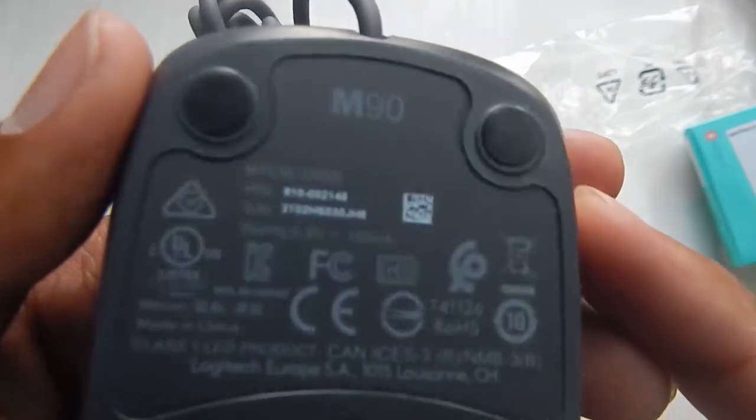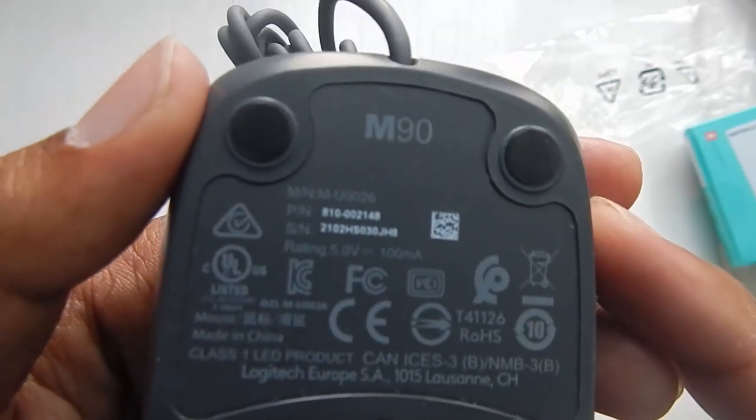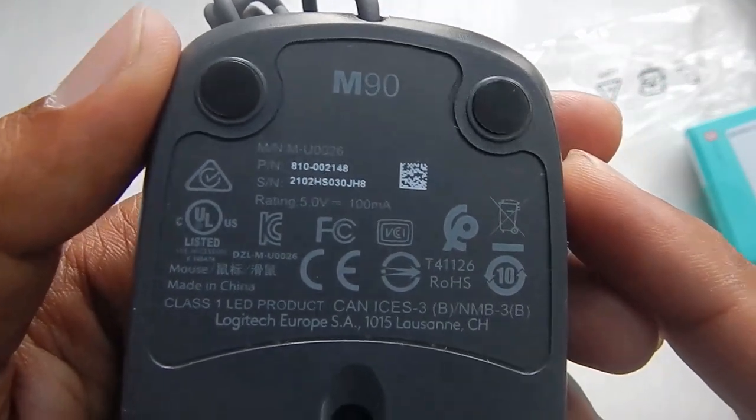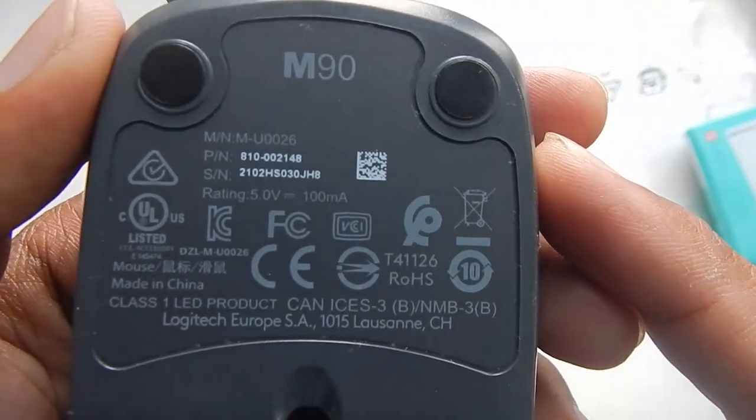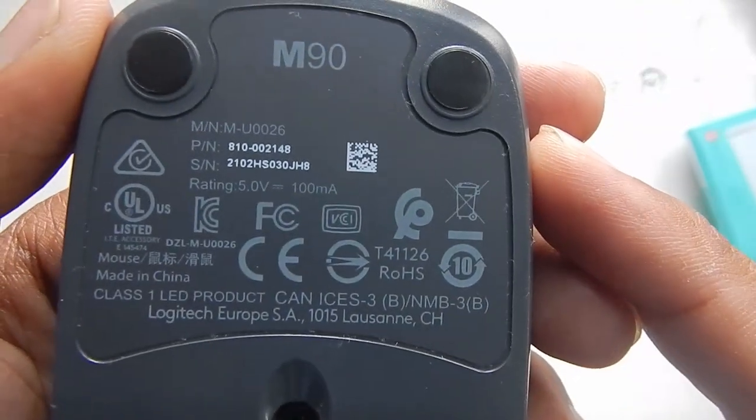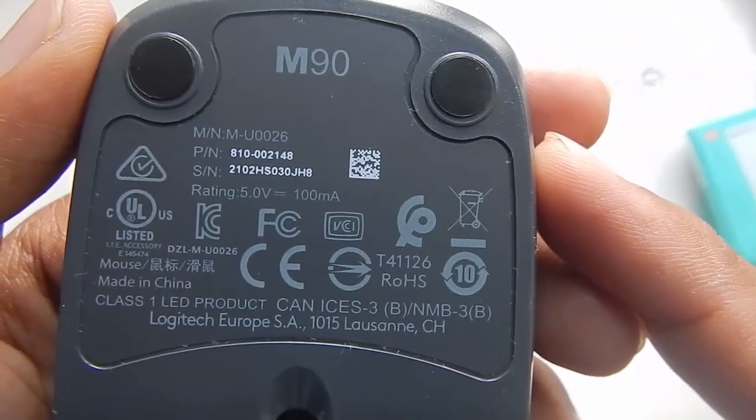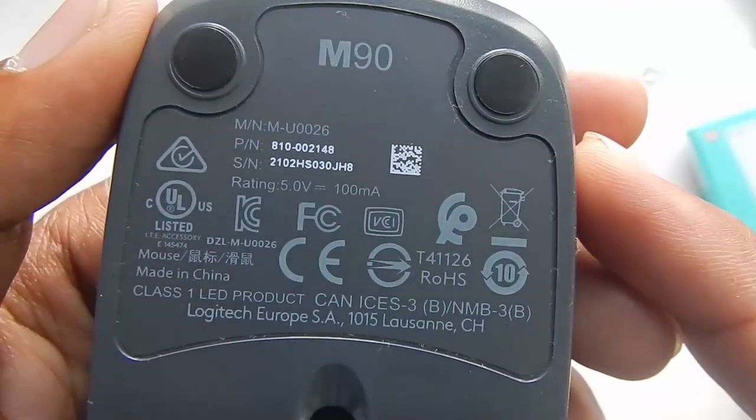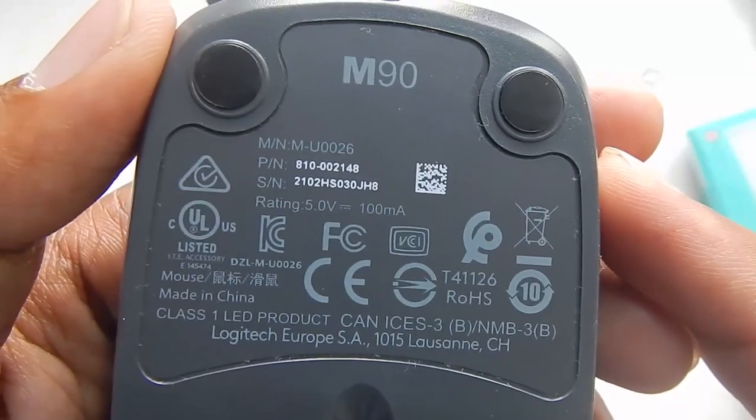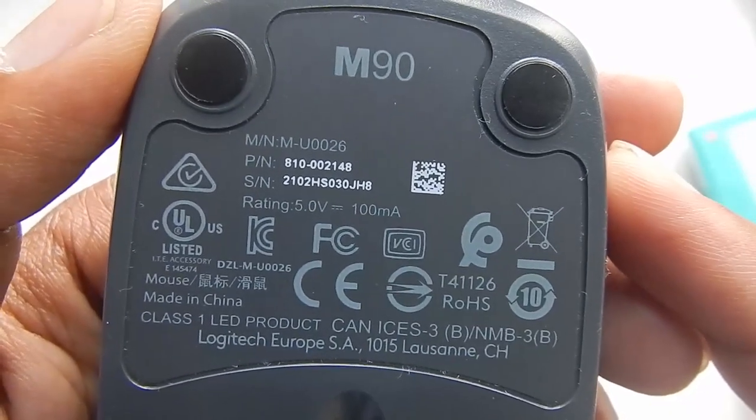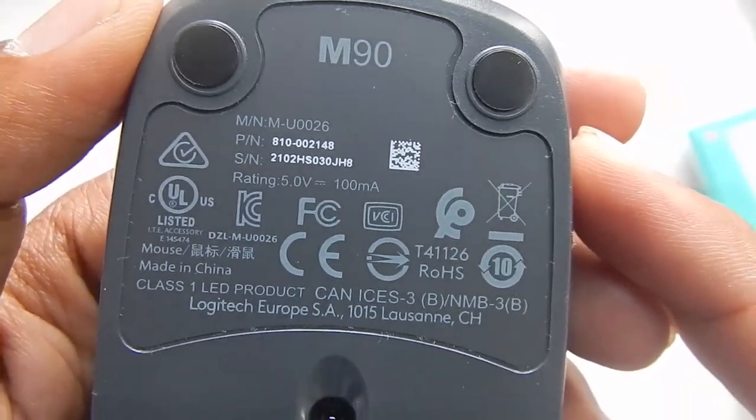So here is some of the information about the mouse if you want to read that. You can see the model number serial number is written there and the power consumption of this mouse is 5 volt 100 milliampere. So it doesn't take much power.